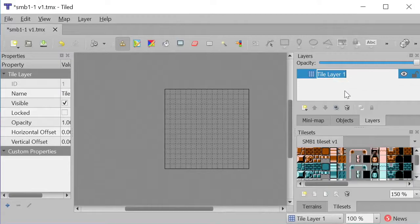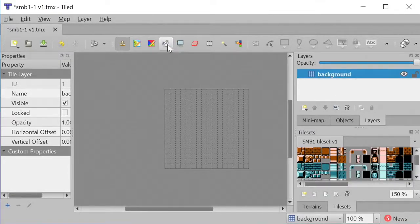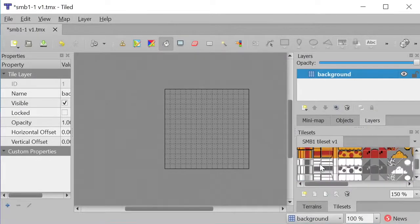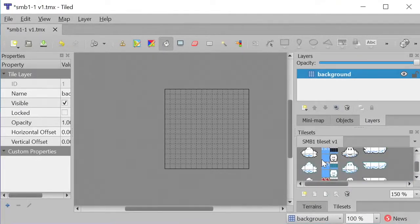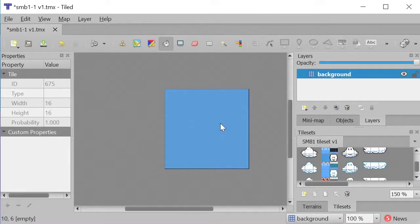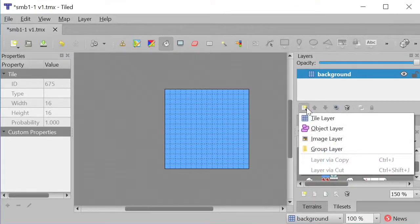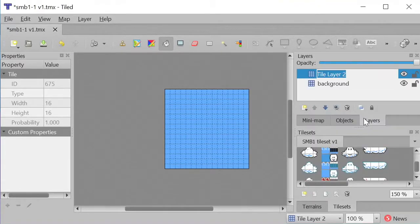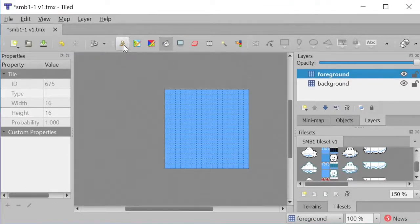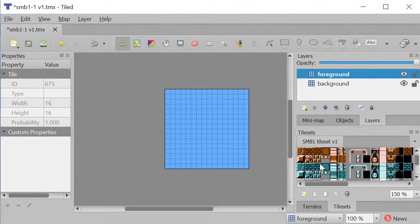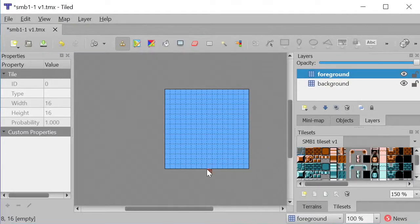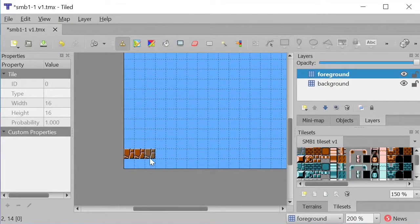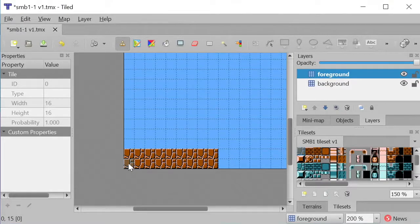The spacing looks alright. I'll start by creating a background of the sky color. Choose bucket fill, choose the sky tile, and fill her up! And I'll create a new tile layer for the foreground scenery, such as the ground, the hills, and the clouds. I'll use the stamp tool to draw one tile at a time. Pick the ground tile, and go nuts!